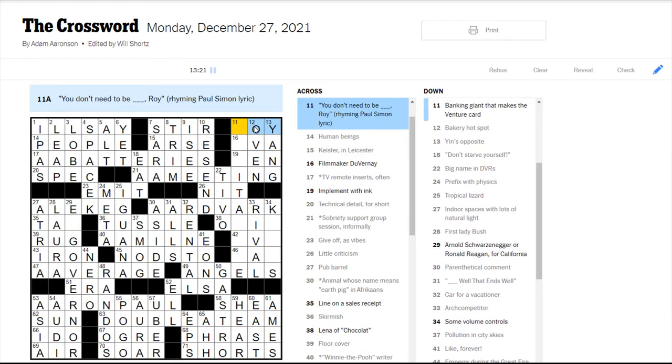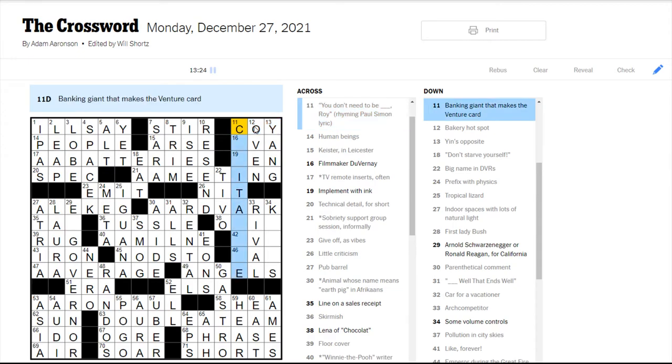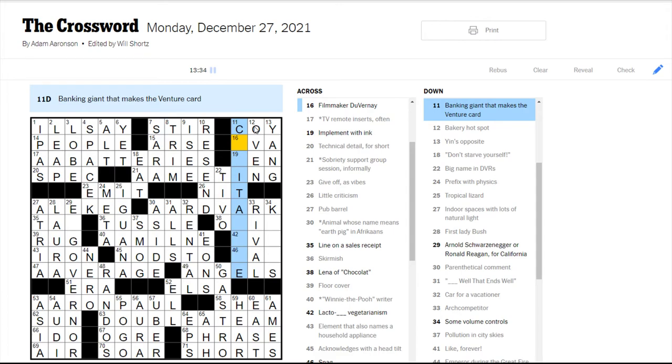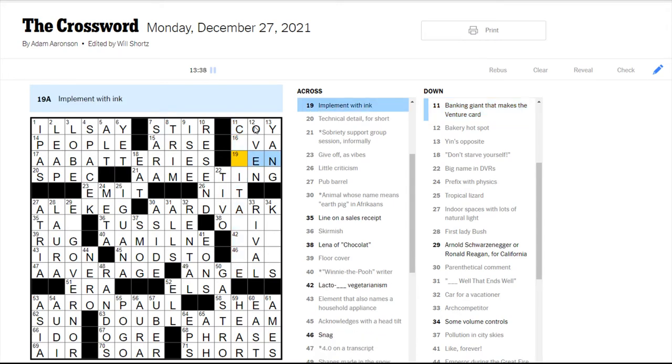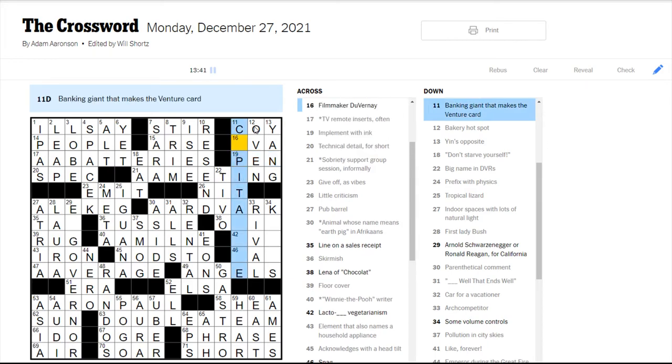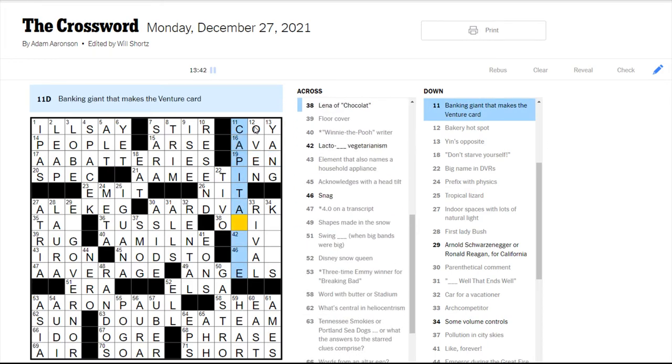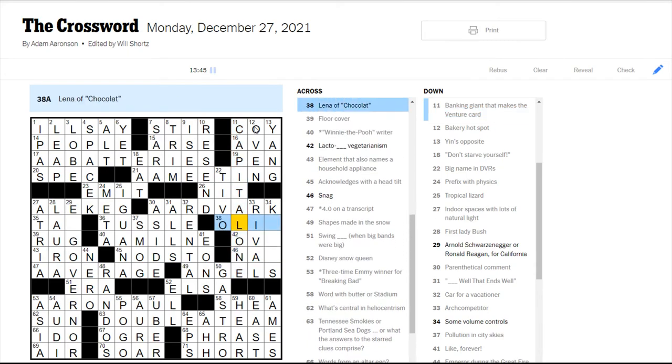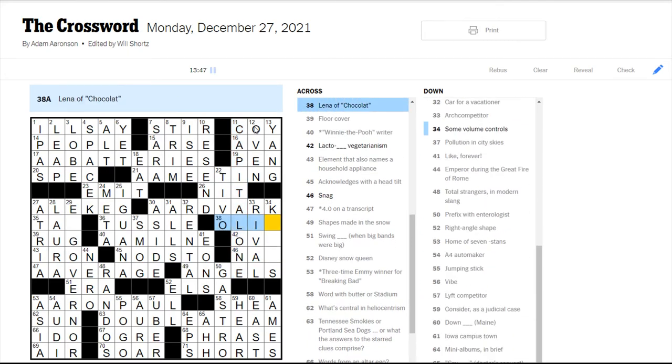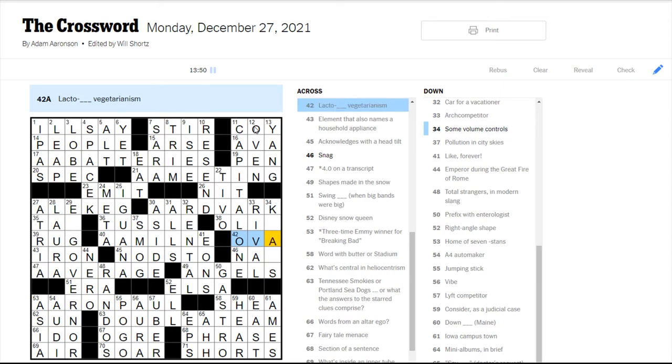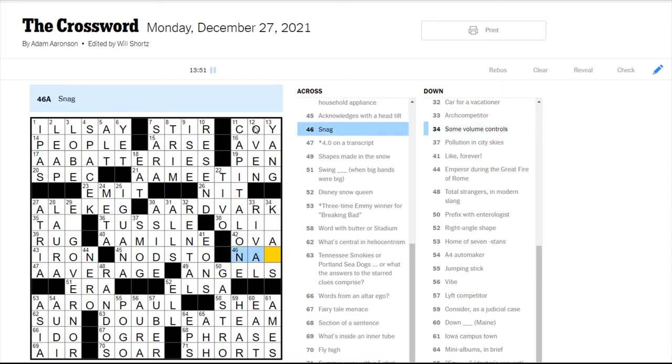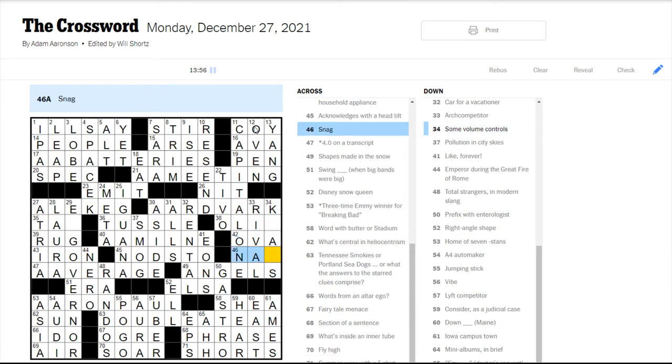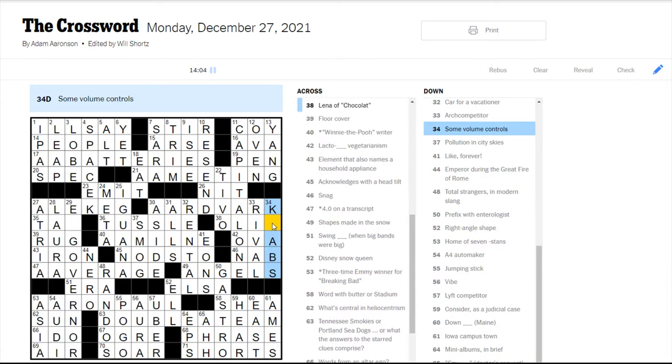You don't need to be coy, Roy. I have heard the song now that I know that lyric. I've heard it in my head. Is it Ava DuVernay? Not sure. Banking giant that makes the venture card. Implement with ink would be pen. So this is Capital One, right? That sounds familiar. This looks like Ollie, maybe. Yeah, I think it must be lacto-ovo-vegetarianism. I'll have to look that up. Snag would be nab, as in like grab, not like pulling on something. Oh, ovo.